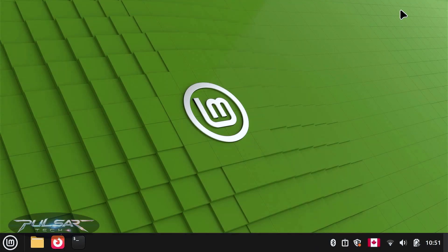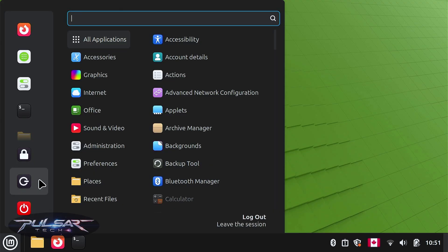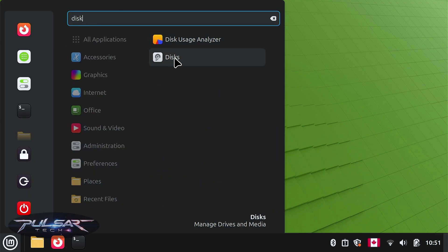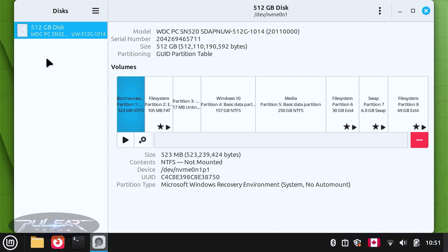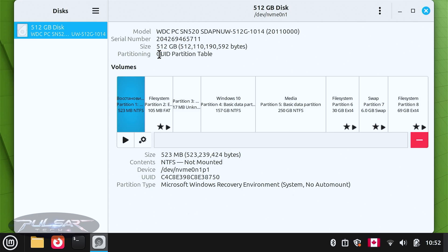If you already have a dual boot setup, like I have here with Linux Mint alongside Windows, and have allocated some space for Linux and some for Windows — if you look at the disk, I have a 512 gigabyte disk with Windows and Linux Mint installed. The partition layout is a GUID partition table. This is why it allows so many partitions. If it were an older MBR, you wouldn't be able to create as many, but GPT doesn't really have a limit.